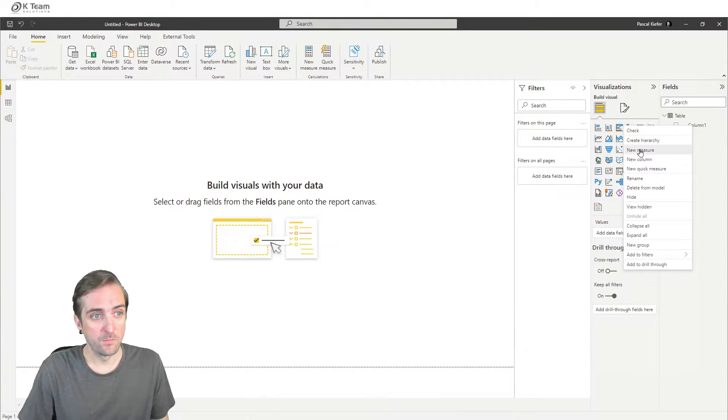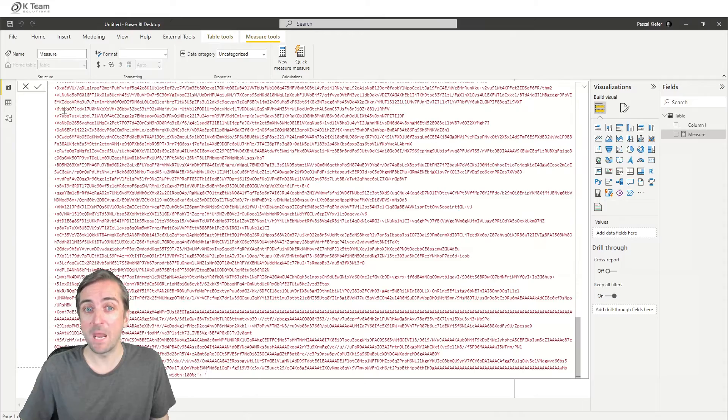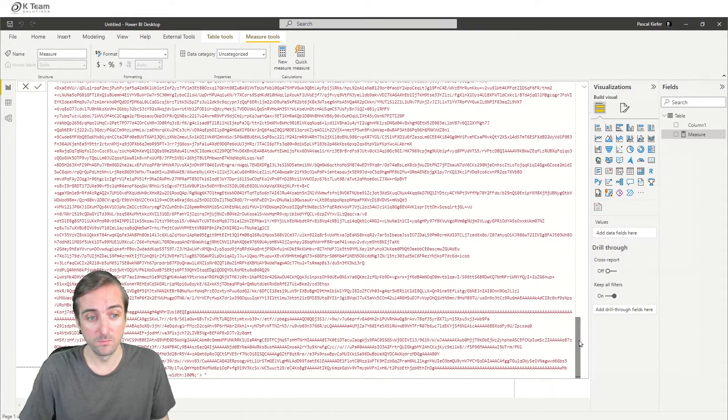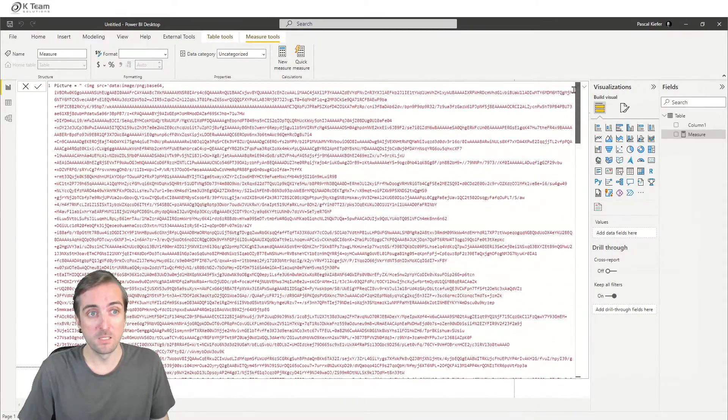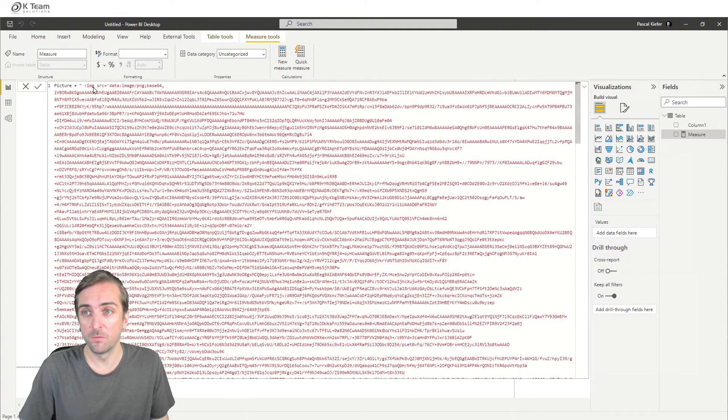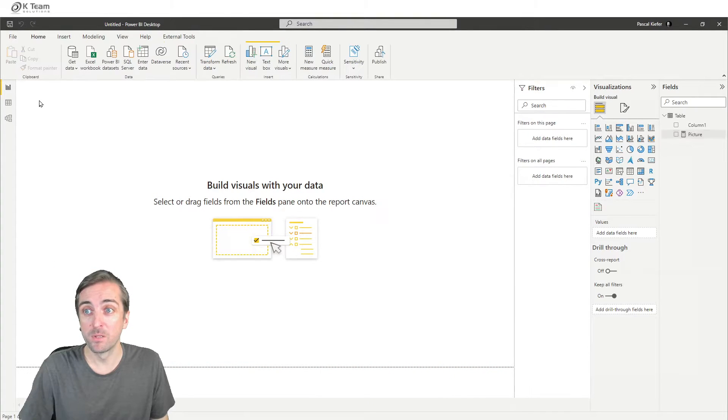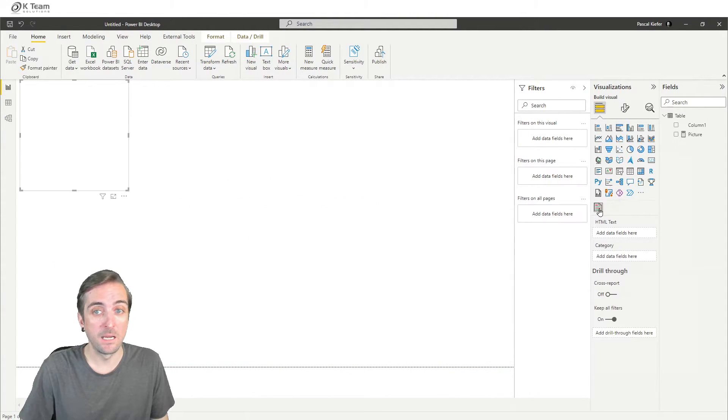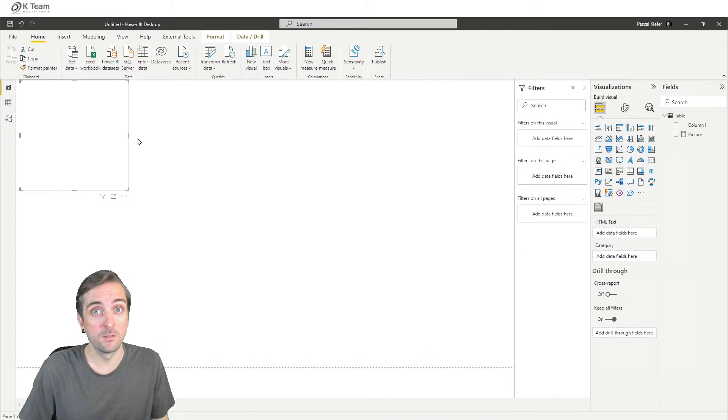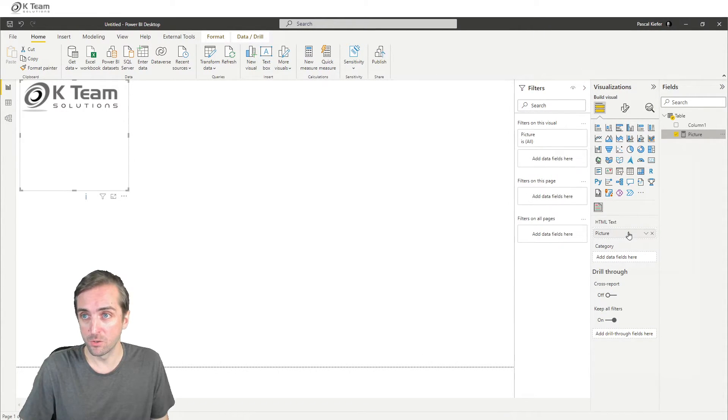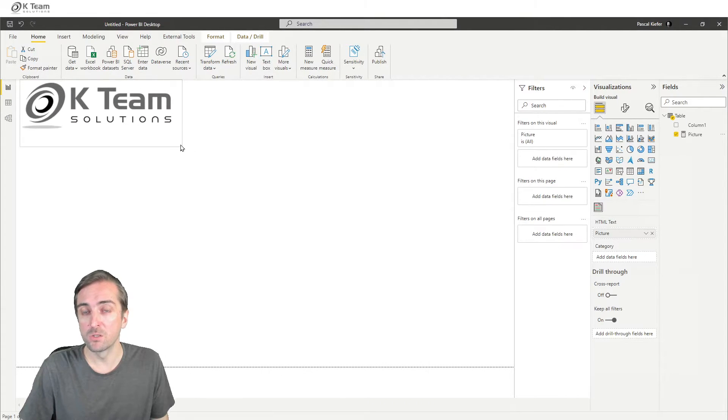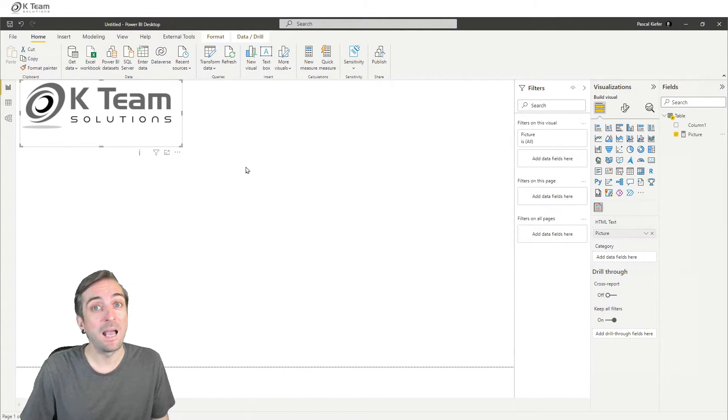The first measure will be for the logo, for the image. So we just paste what we have copied before, and you can see here that this is called Picture, just what we named it before in the converter. And let's see what happens when we actually add the HTML text styler to the report and add our newly created measure to it. We now have our logo, which is also fully responsive, added to the report.